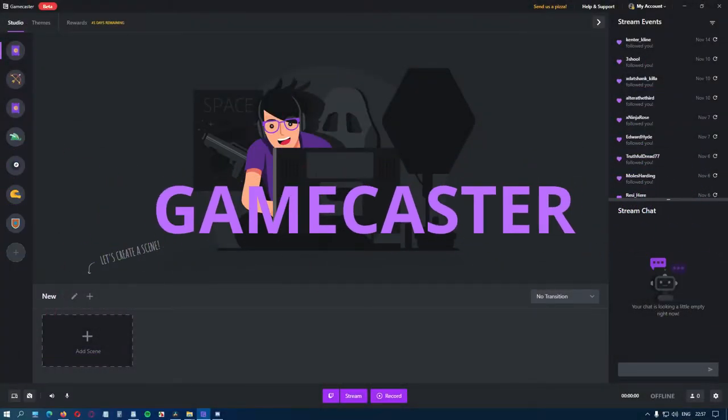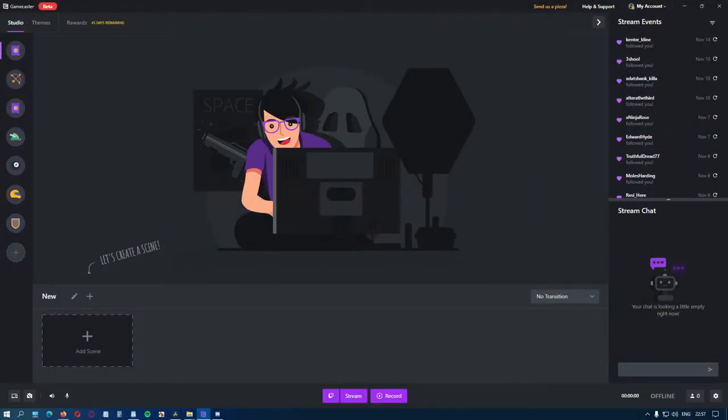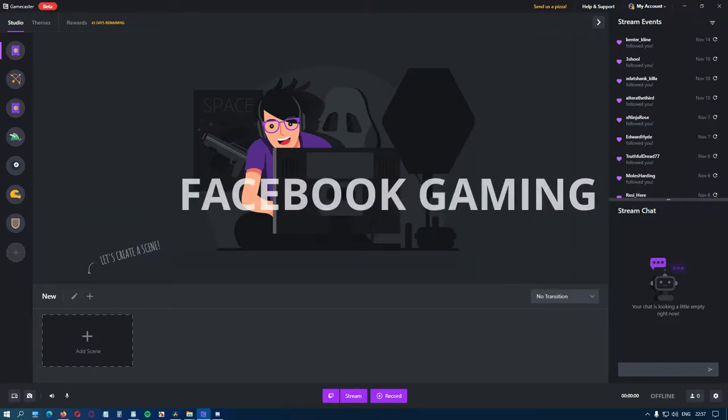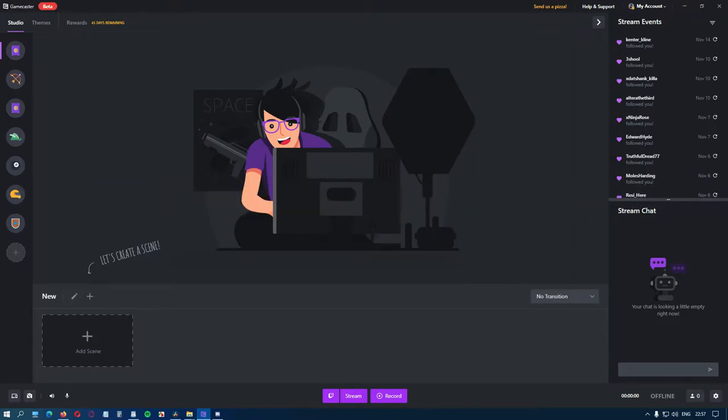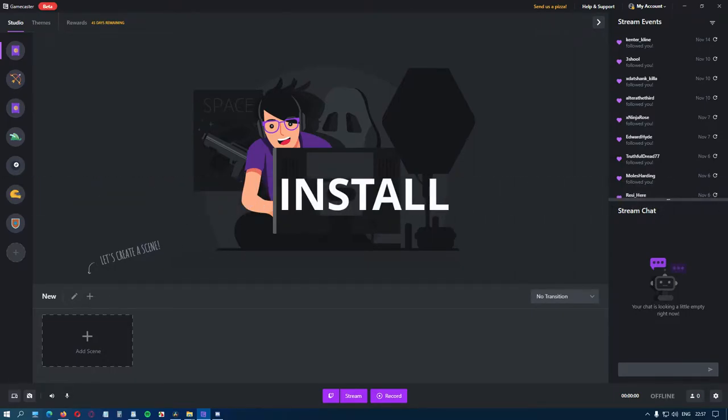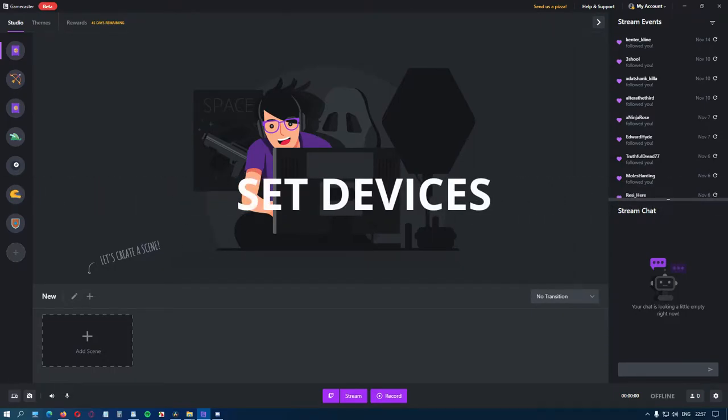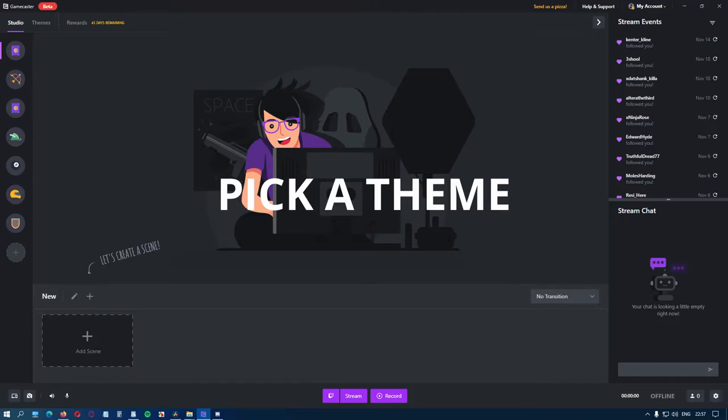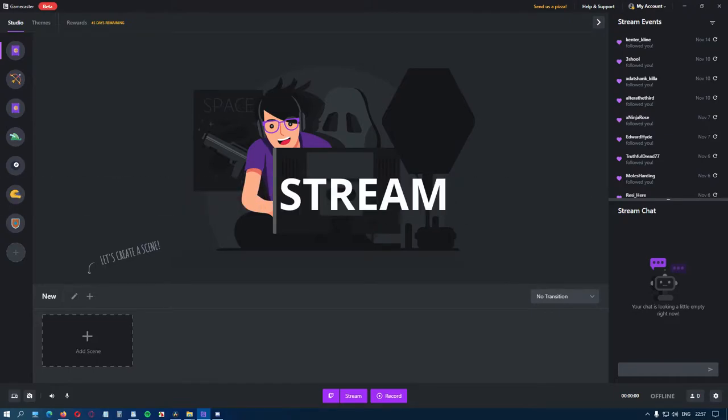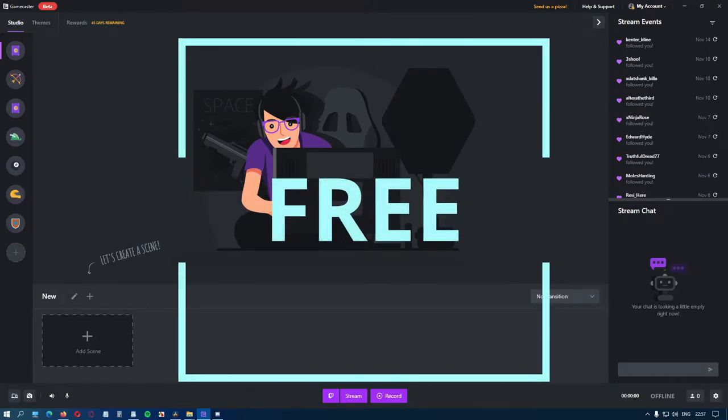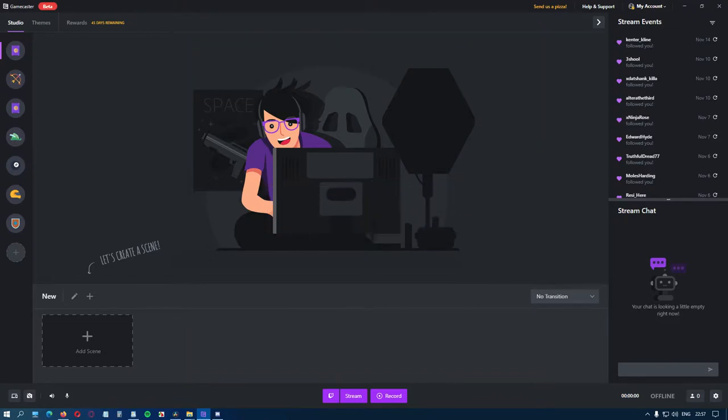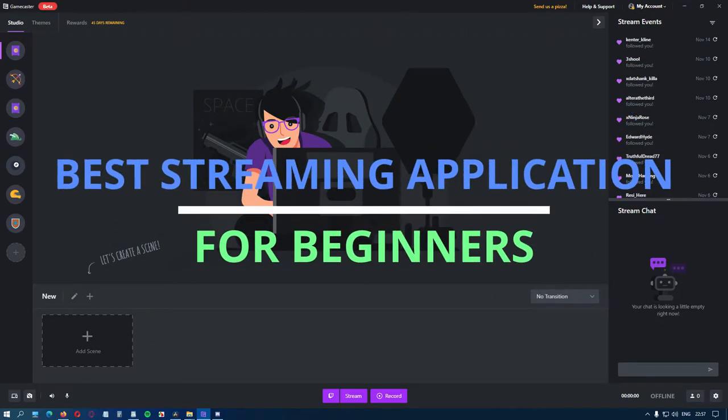GameCaster is a streaming application that allows you to cast on Twitch, Facebook Gaming and YouTube. You simply install it, set your devices, pick a theme and click on stream. It's that easy. Oh, and it's completely free. If you're just starting, this is the best streaming application you'll ever need.